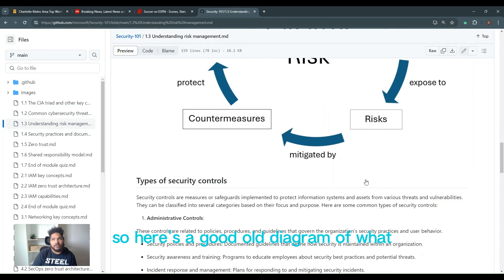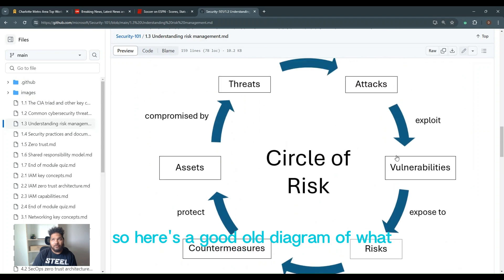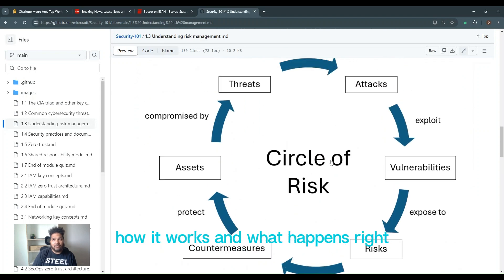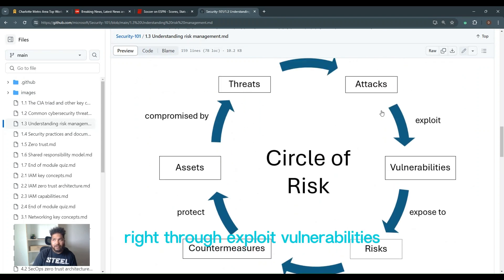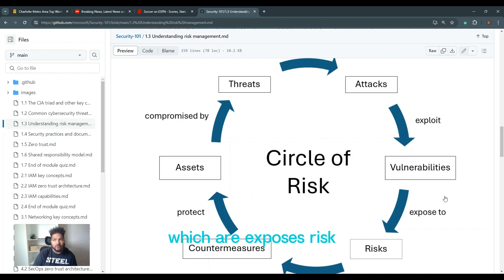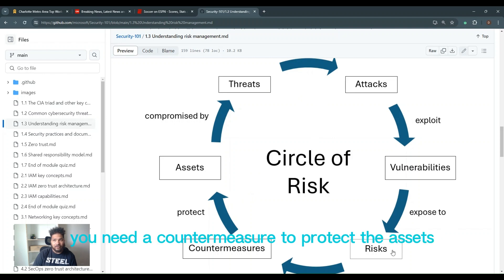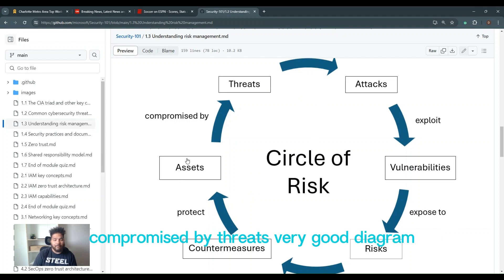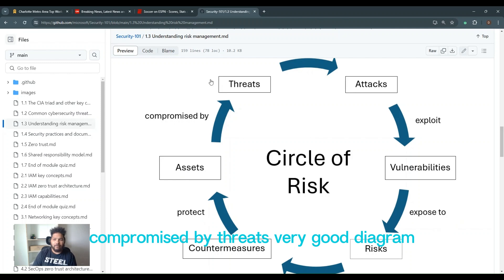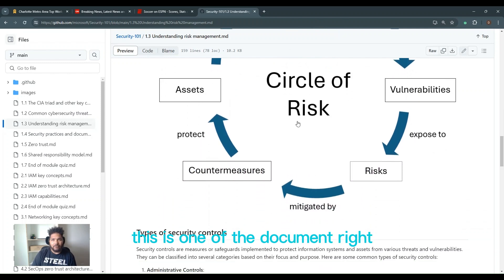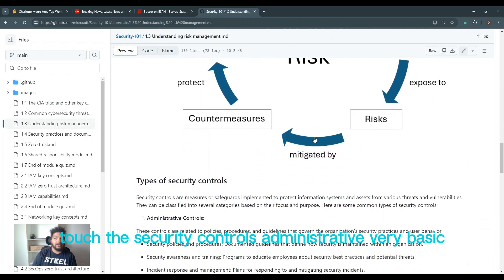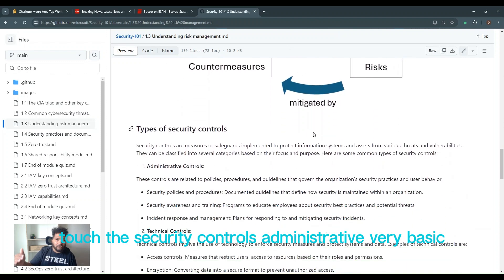So here's a good old diagram of how it works and what happens. You have threats that become attacks through exploits of vulnerabilities, which are exposed as risk. You need a countermeasure to protect the assets compromised by threats. Very good diagram. This is one of the documents, the types of security controls.